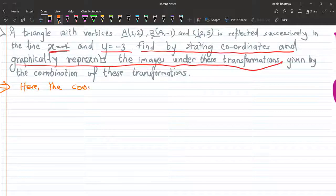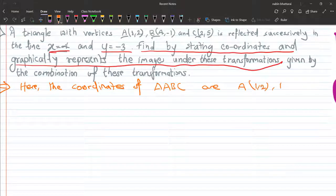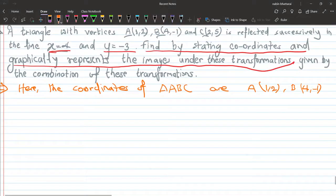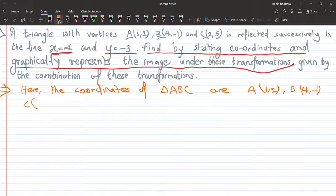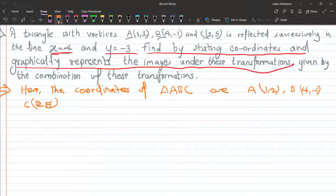The coordinates of triangle ABC are given: A is 1 comma 2, B is 4 comma minus 1, and C is 2 comma 5. First of all, we find the reflection in the line x equals 4, and then in the line y equals minus 3.